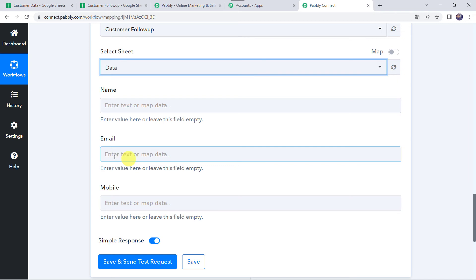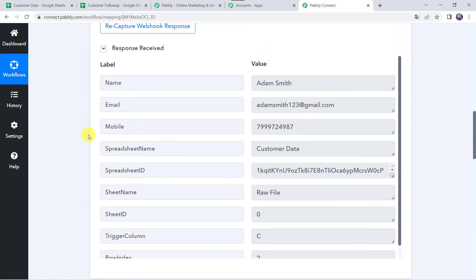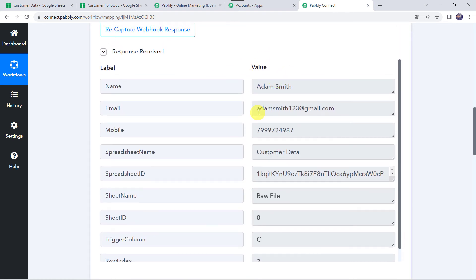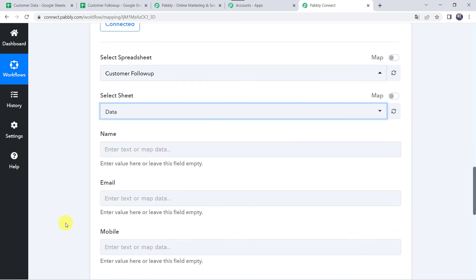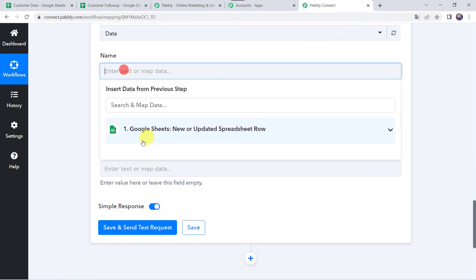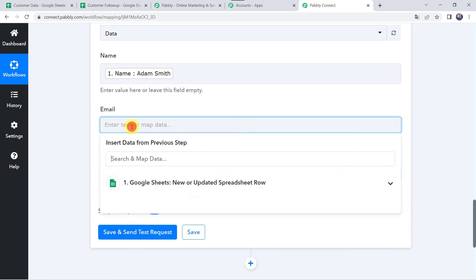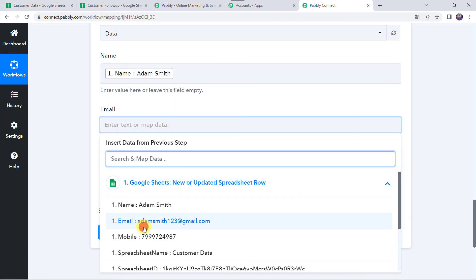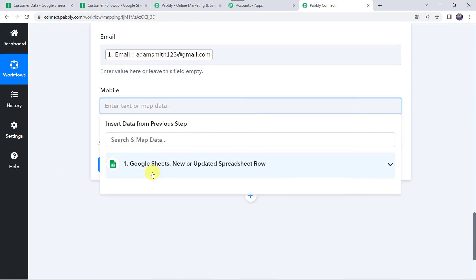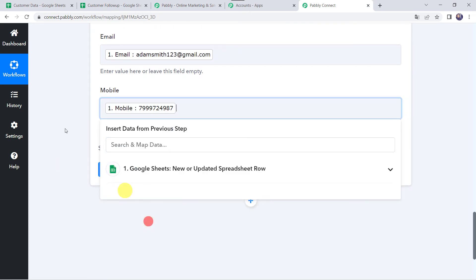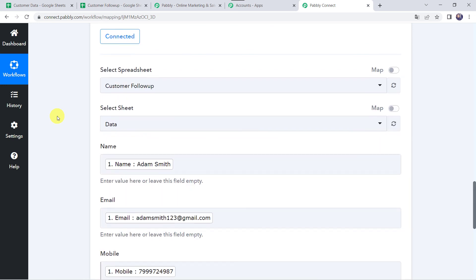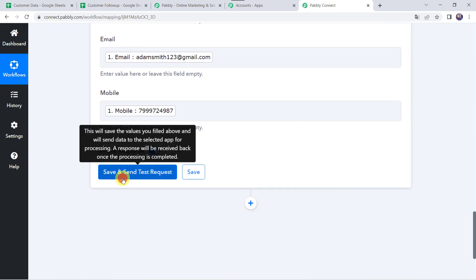It is now asking for the name, email address, and mobile number of the customer to be added to this Google Sheet. We already have these details from our trigger response, so we will map them now. Let us map them one by one — first the name, which was Adam Smith, then the email address, and finally the mobile number. We have now mapped all the details.